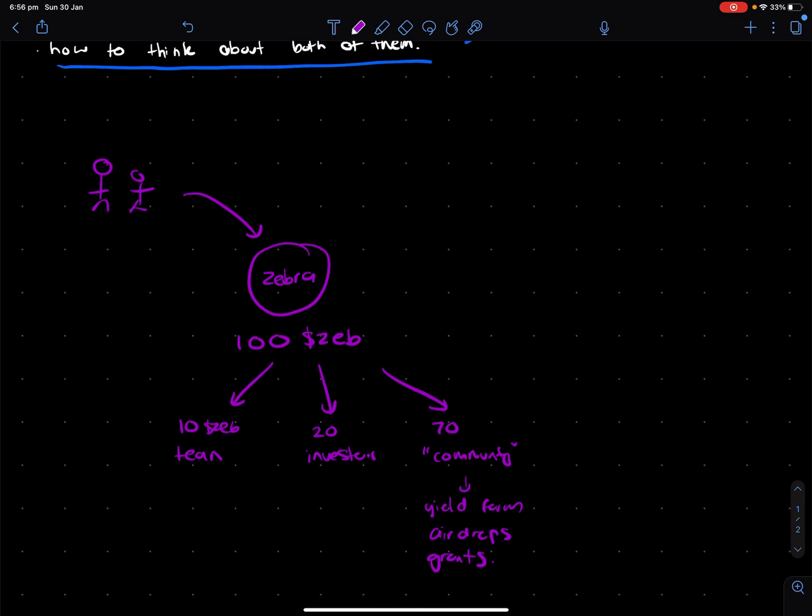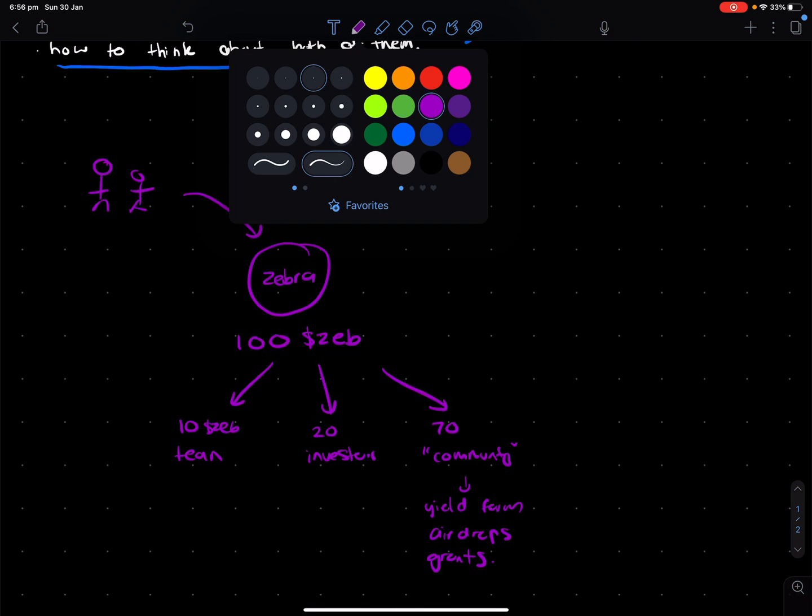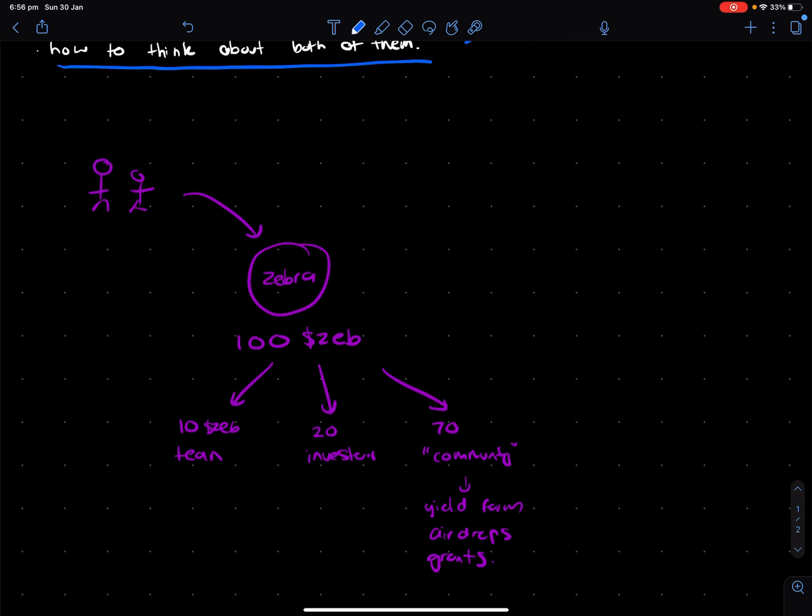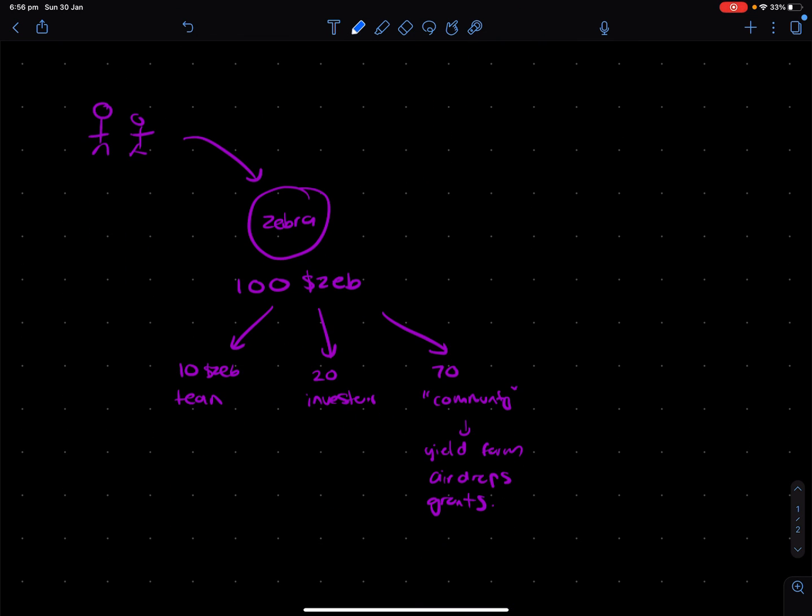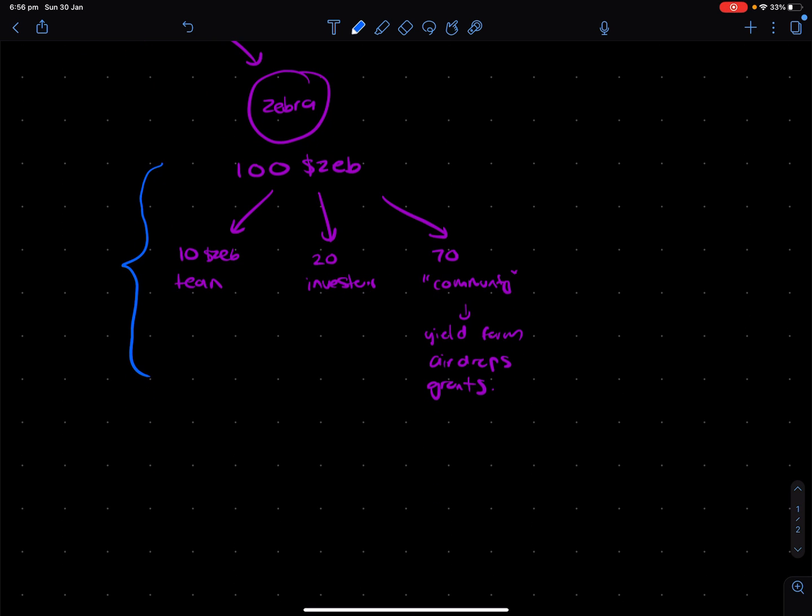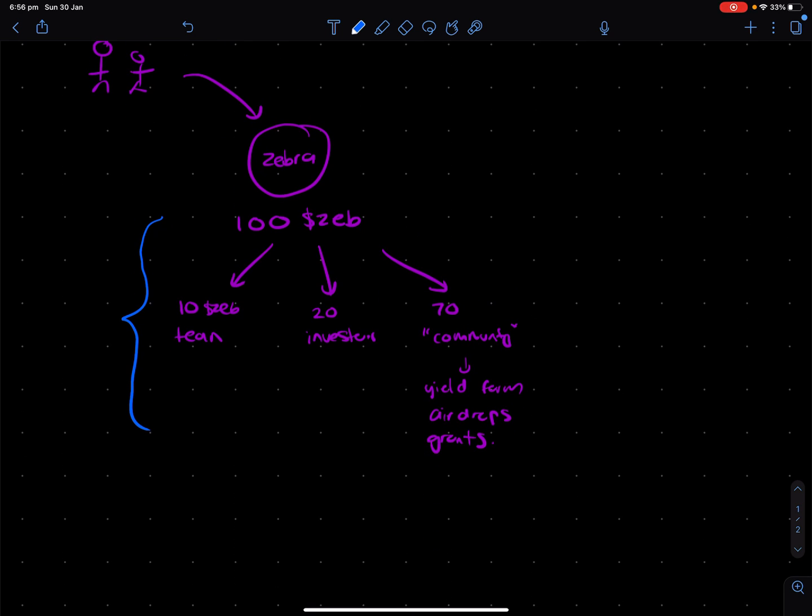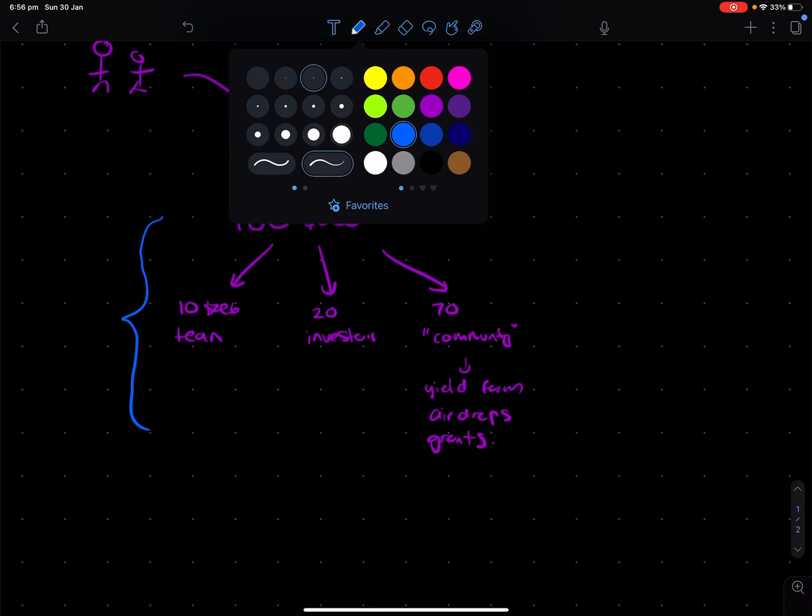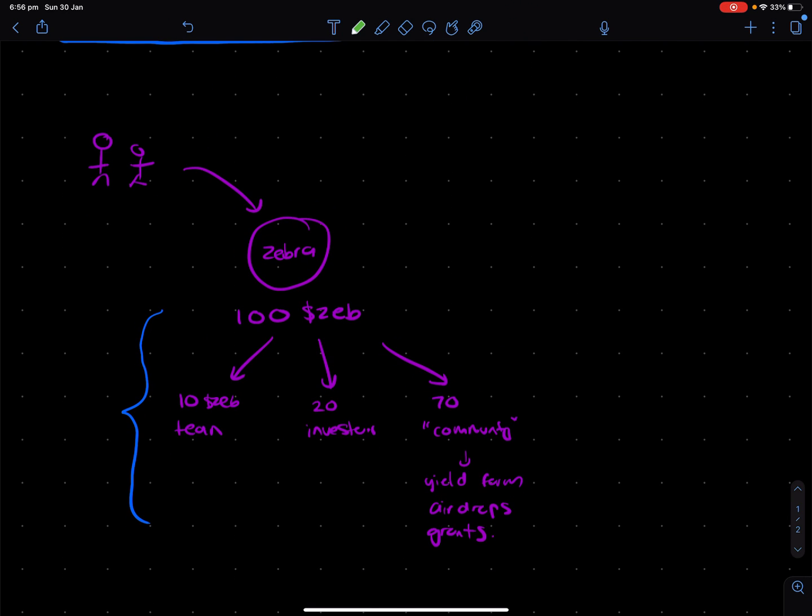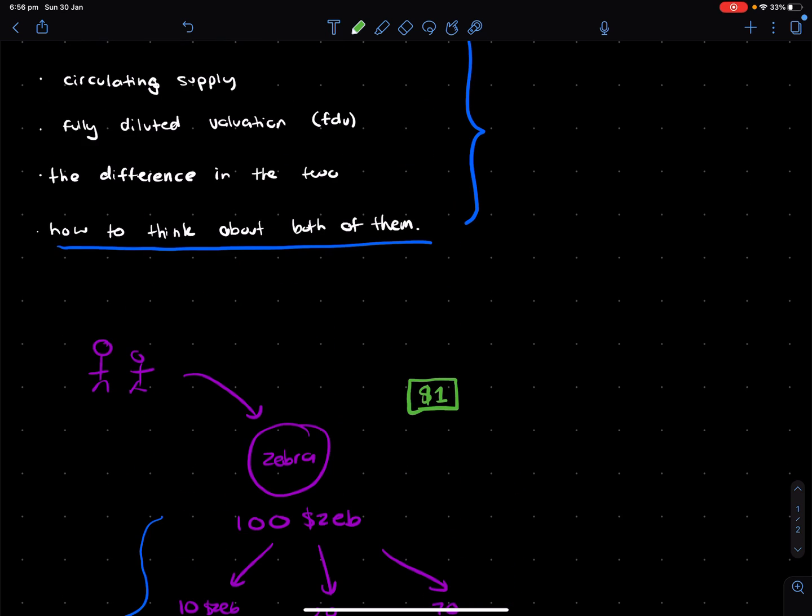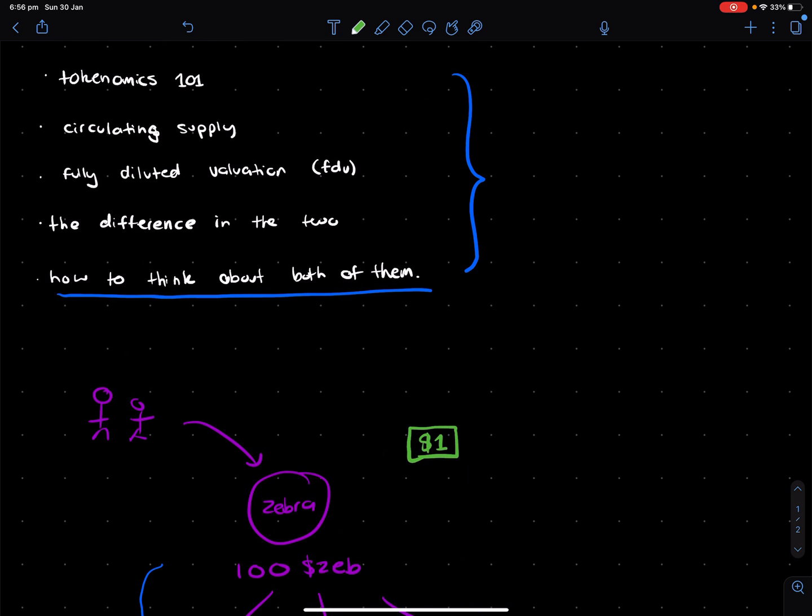So from here, what happens? Well, essentially what we have now is our basic token cap table, you could say. So this tells us how each party is incentivized and by how much. So let's now assume that ZebraCoin lists on some decentralized exchange and the price is $1. And we'll keep it really simple.